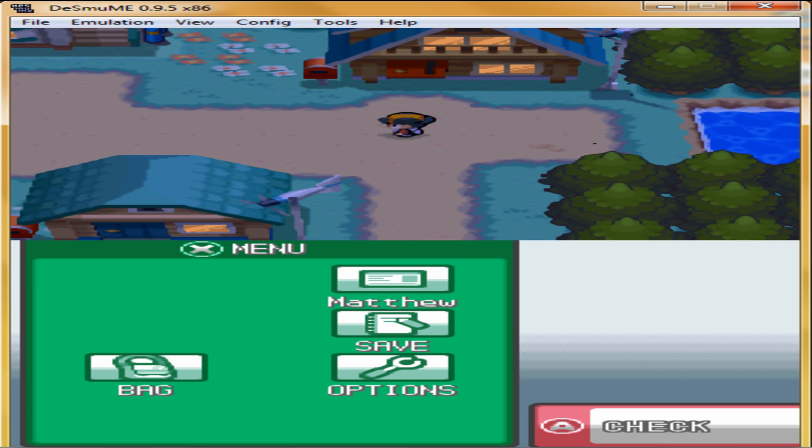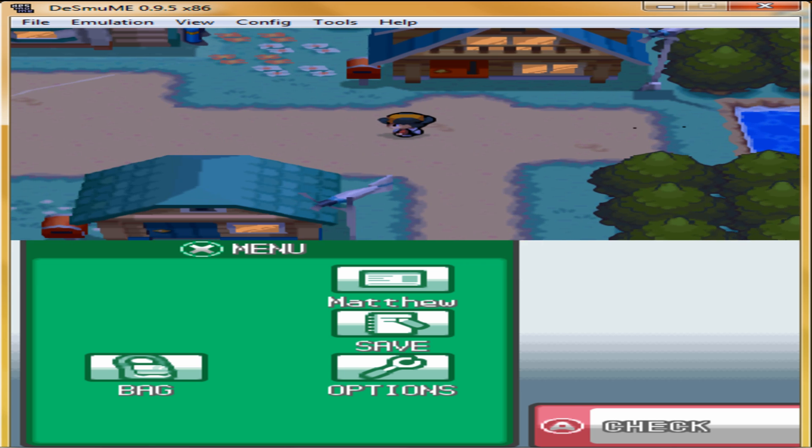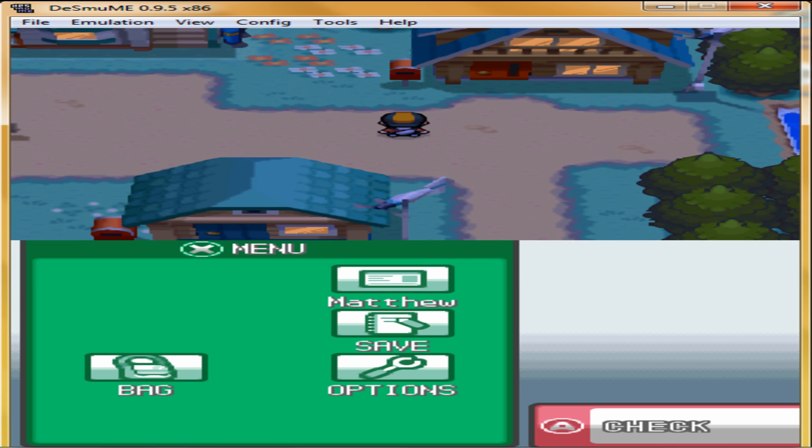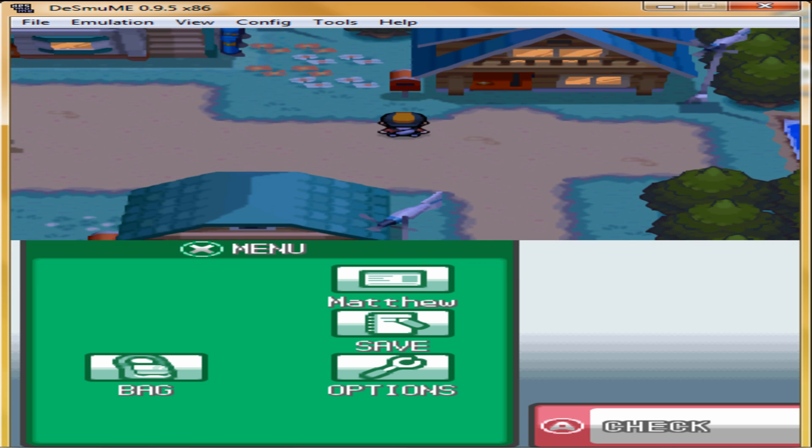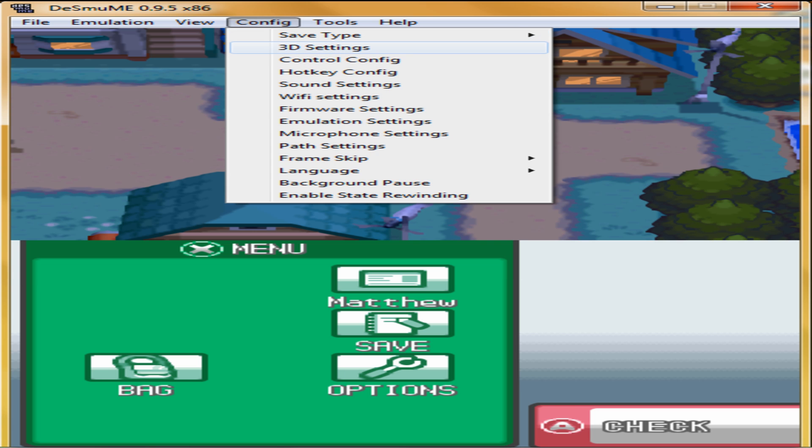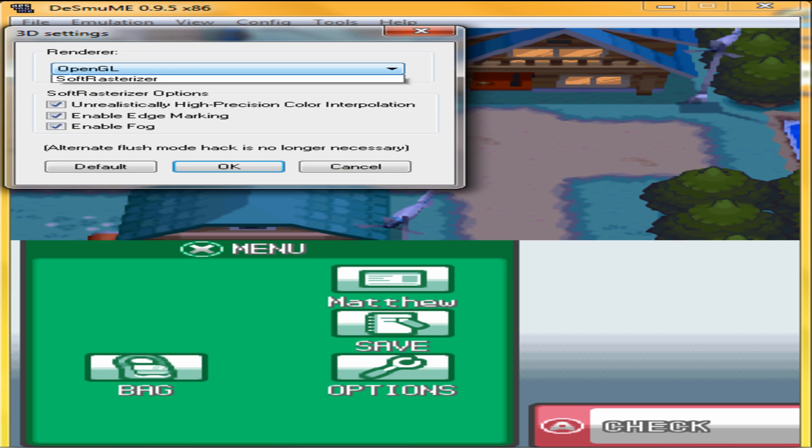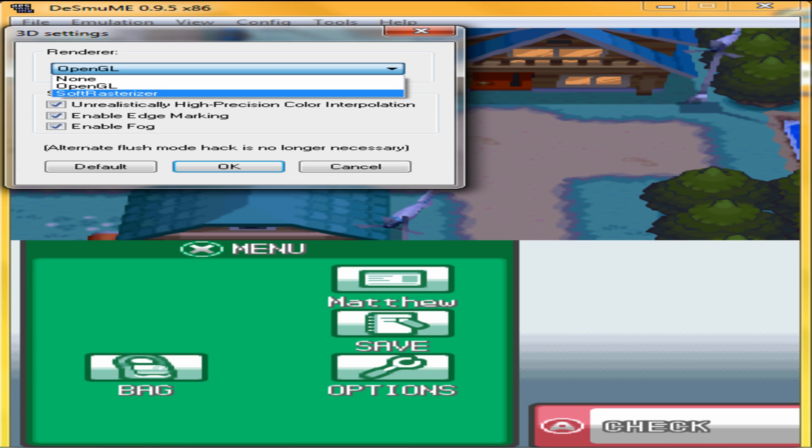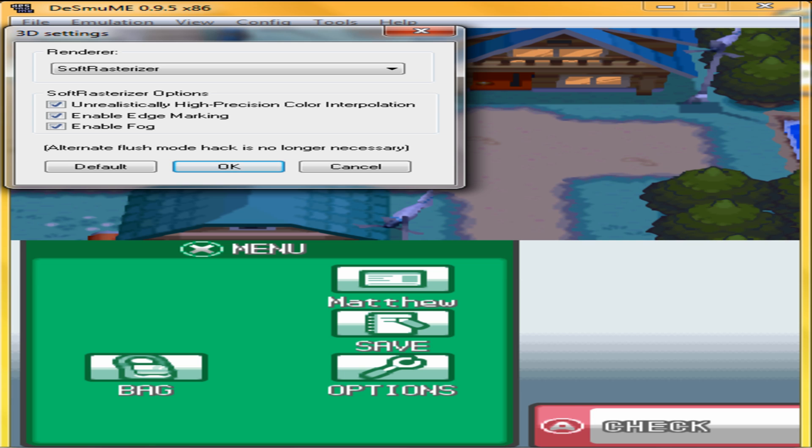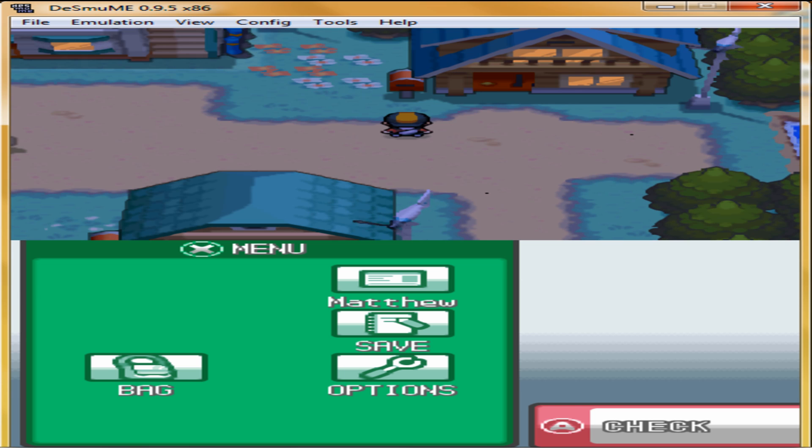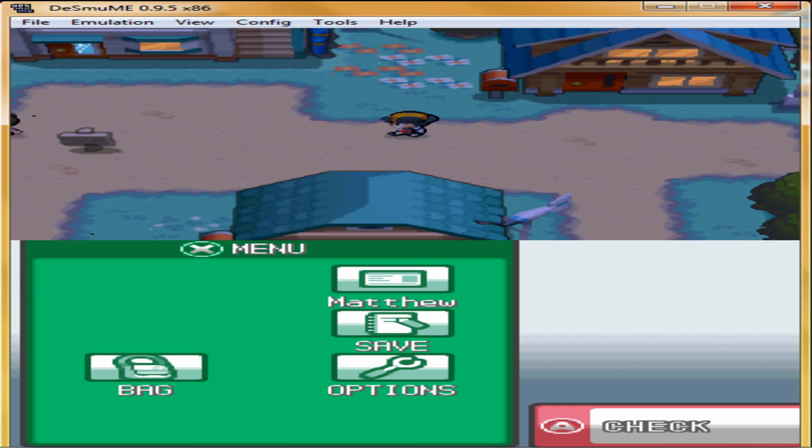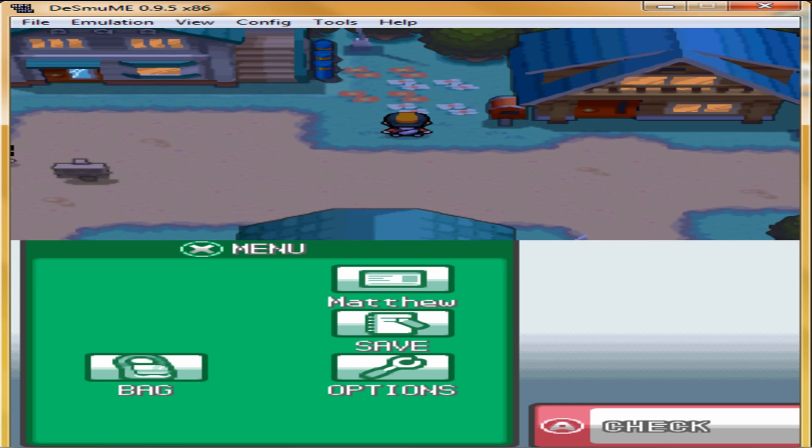How to fix this problem is you go to Config, 3D Settings, and you click on this. Remember that. Hit OK. Now you should be walking faster.